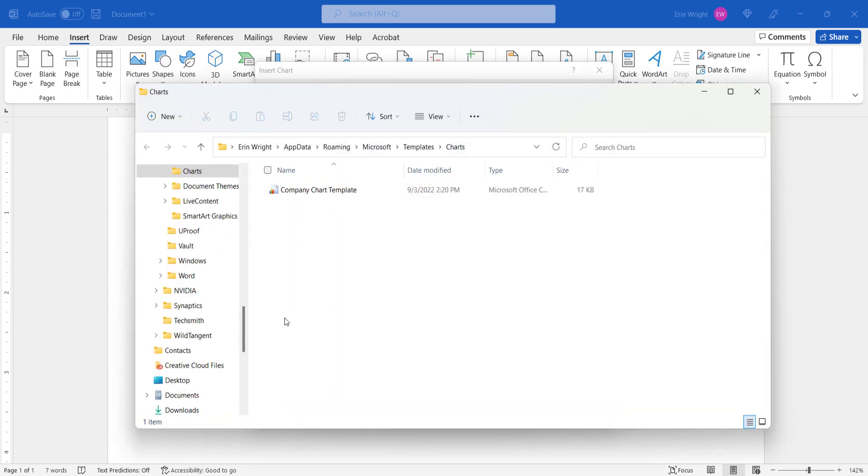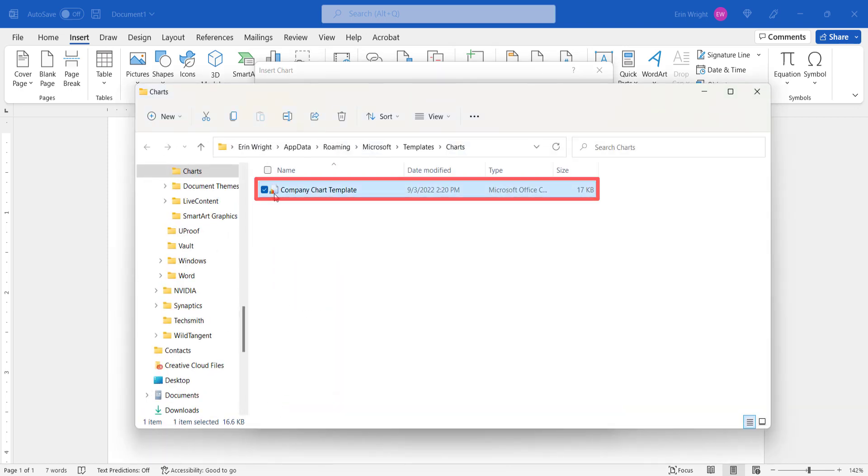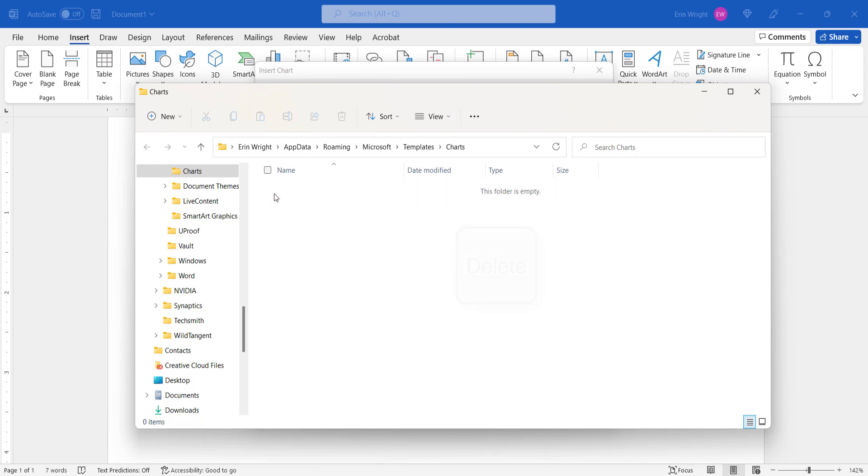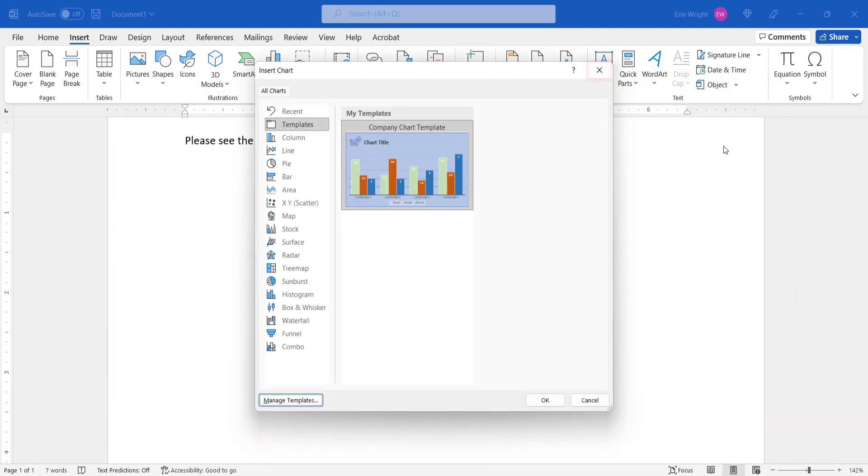When the Charts window appears, select the template. And then select the Delete key on your keyboard. Select the X to close the Charts window. And then select the X or the Cancel button to close the Insert Charts dialog box.